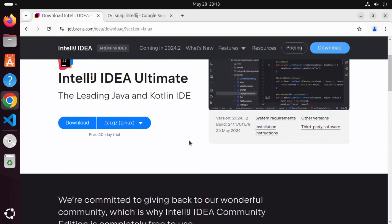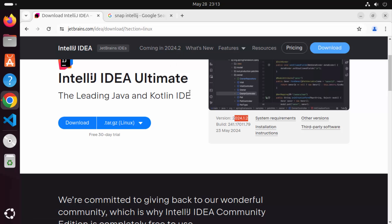At the time of making this video, version 2024.1.2 is the latest version. I can also see that 2024.2 is coming soon. So we want to install this version of IntelliJ IDEA.